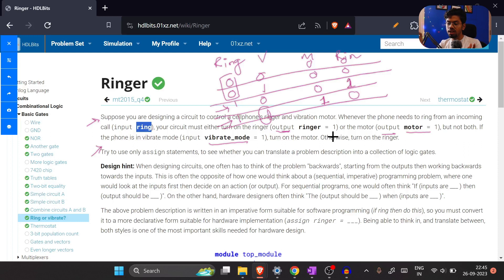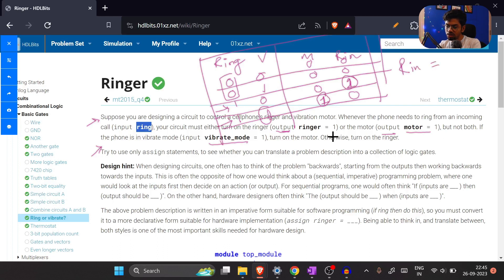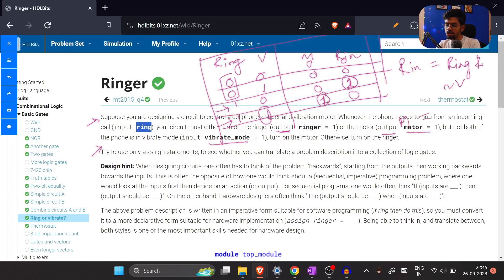With only two input variables, do we need a K-map here? No. We can directly write the expressions. We have only one don't-care, so putting it in a K-map gives the same result anyway. From the truth table: the ringer output equals ring AND NOT vibration. For the motor: both ring and vibration need to be true, so it's ring AND vibration.